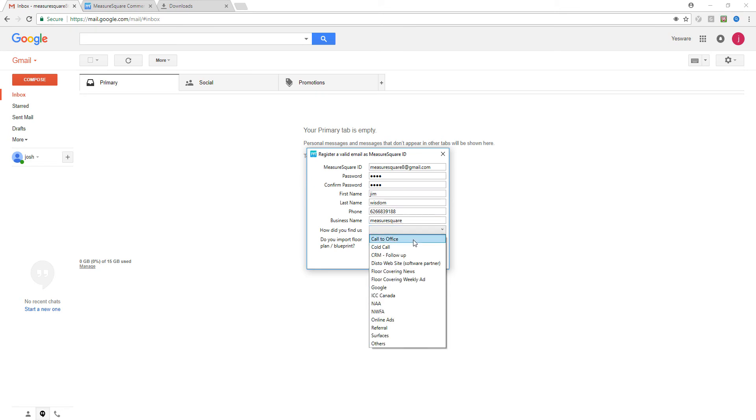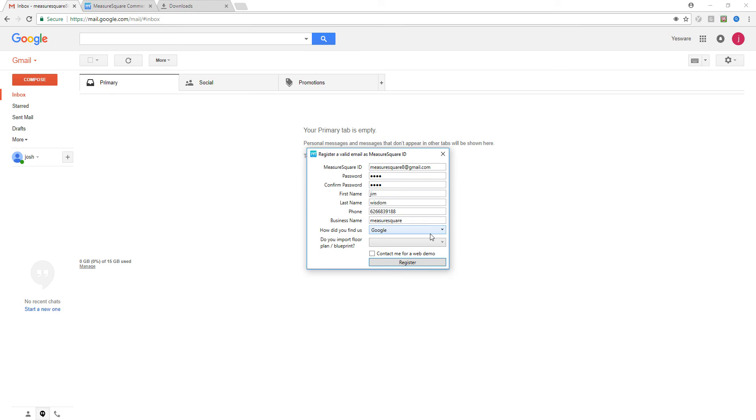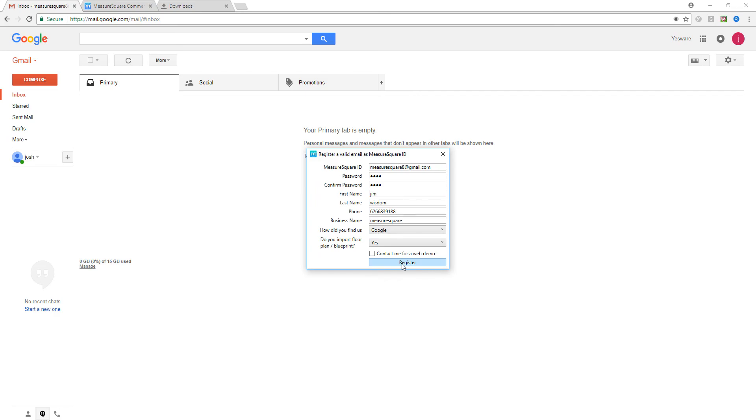Feel free to choose how you found us, whether you looked this up on Google or heard about us from a friend. Configure that option. Since I'm using the commercial version, I'll say yes that I do want to work with blueprints. Then I'll click register.